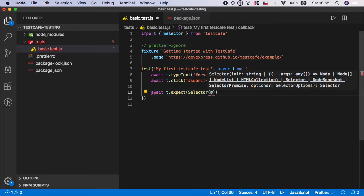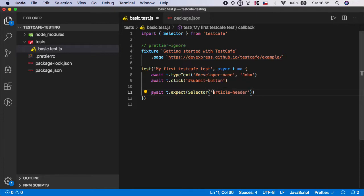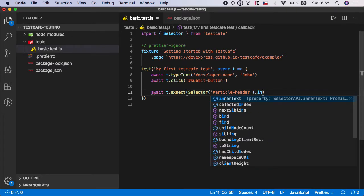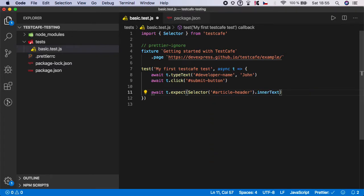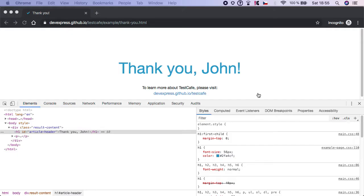So it's ID article header, and I want to grab the inner text from it - the attribute or the value of the inner text, which is this sentence right here.